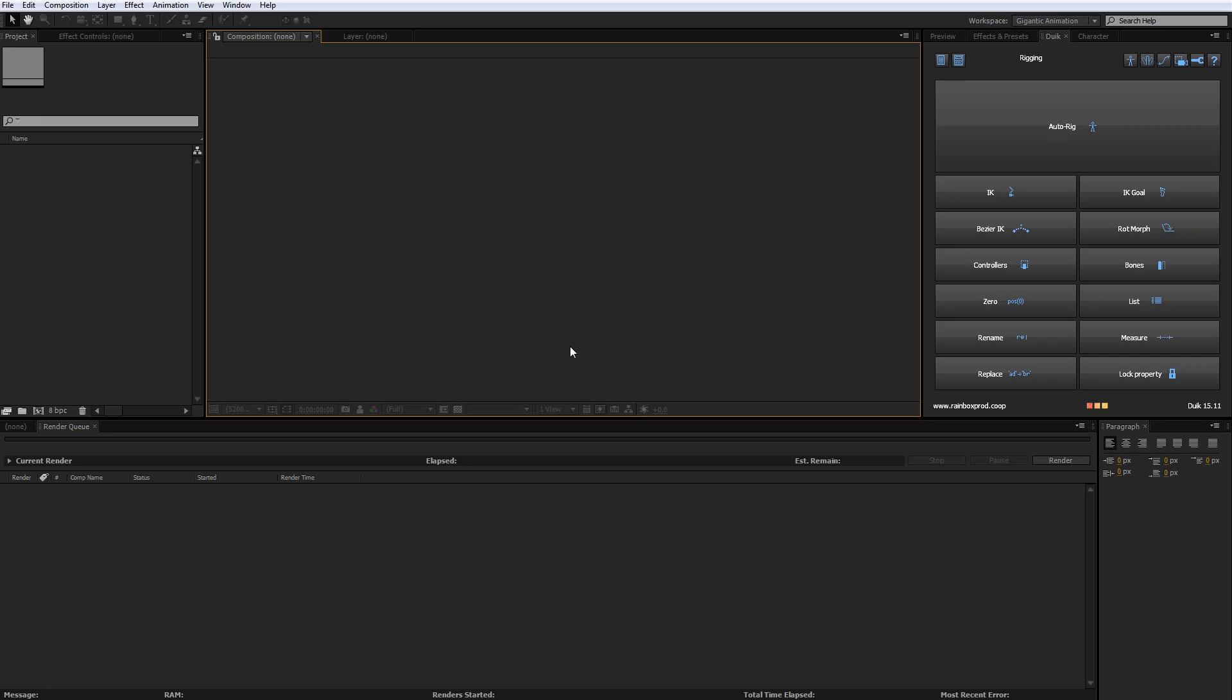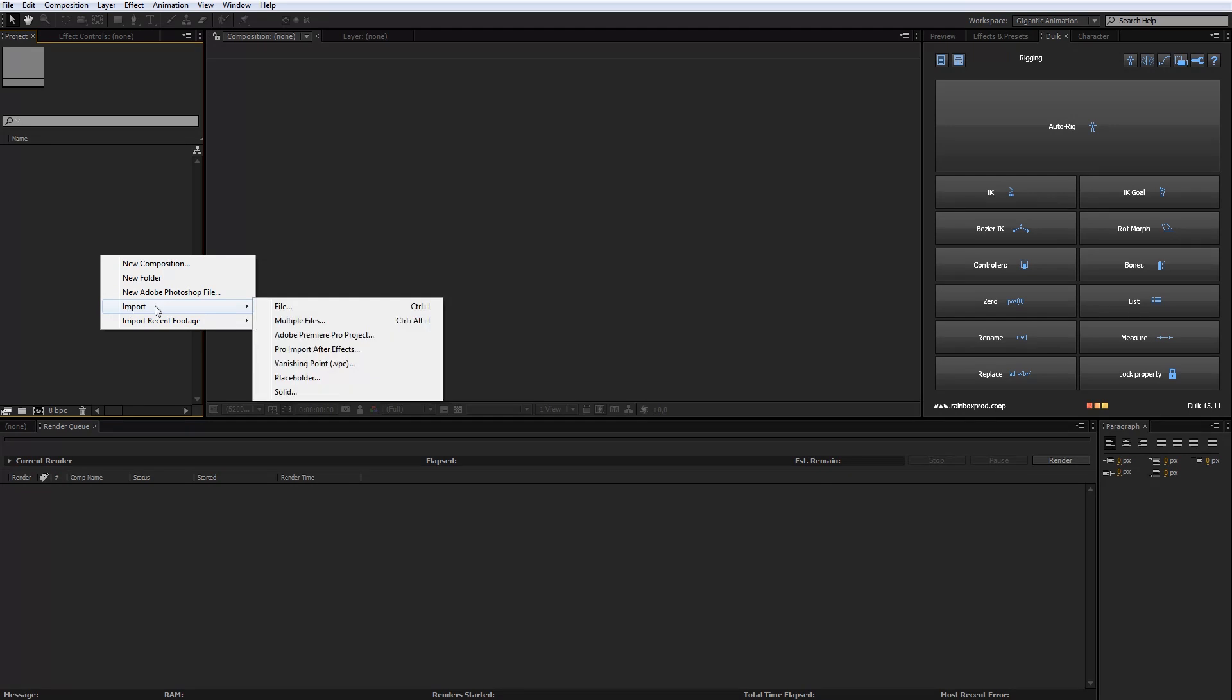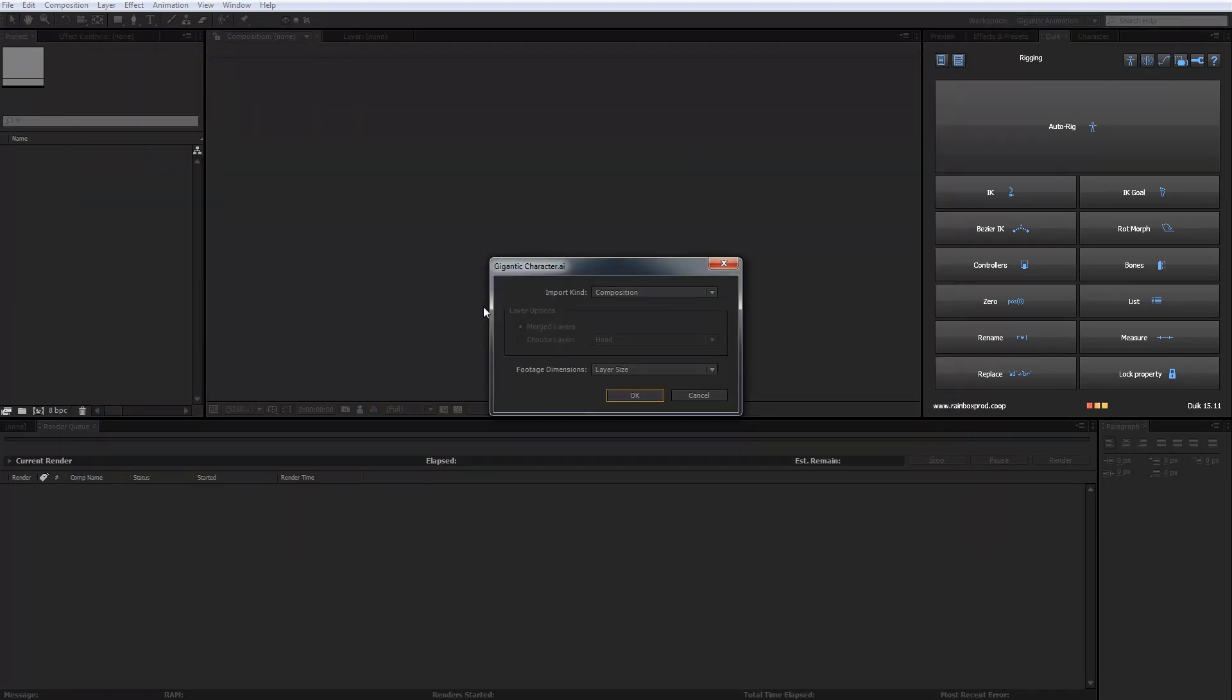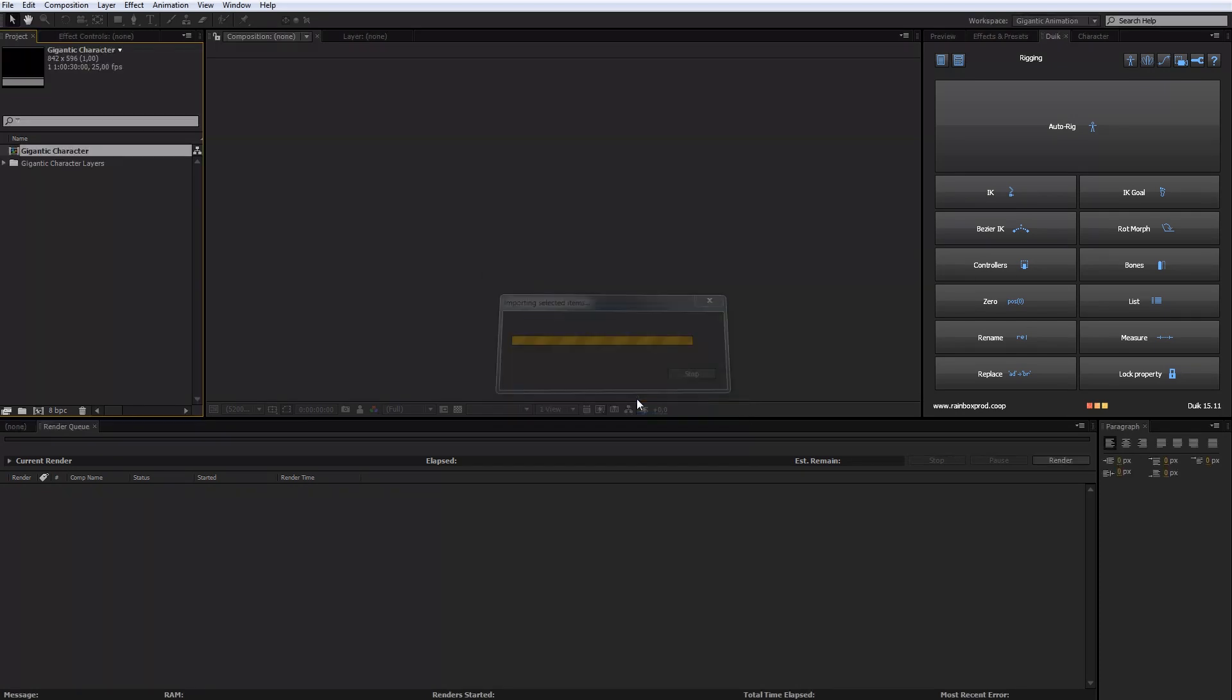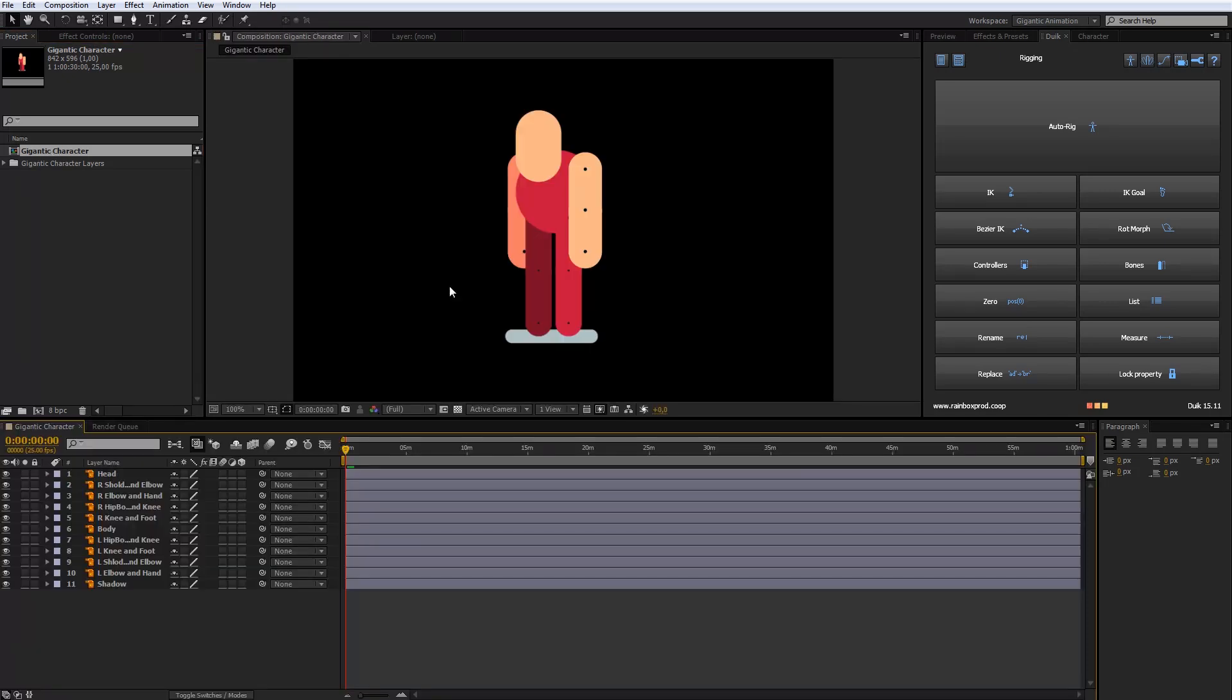Now we are in After Effects. First, I will import the Illustrator file. In Project tab, click on the right mouse button. Then import and choose File. Select Illustrator file and click Open. In this pop-up tab choose Composition and Layer Size. Then click OK. Double click on the character composition and that's it.